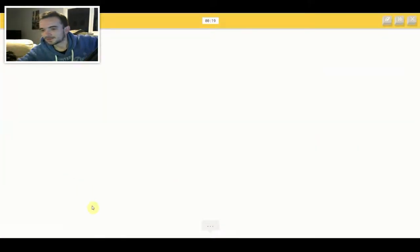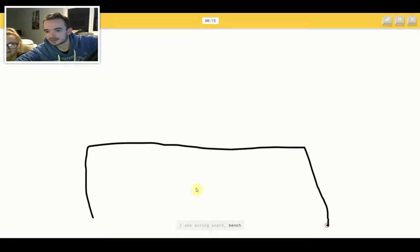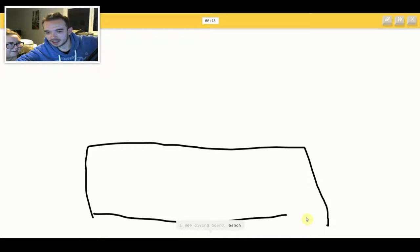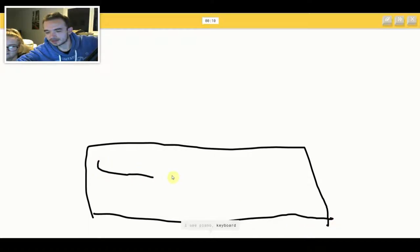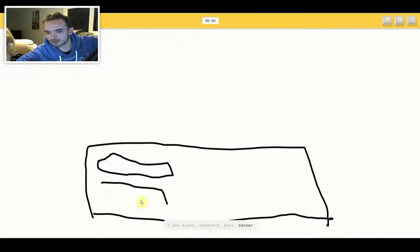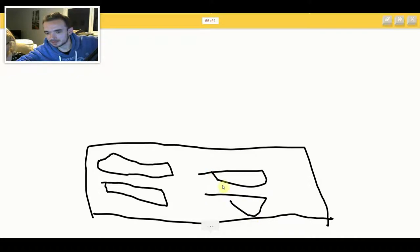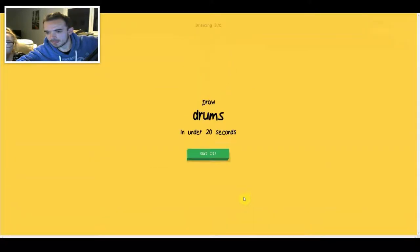I know someone would get that. I see diving board. Or bench. I see piano. Or keyboard. Or pool. Or banner. I'm stumped. I'm stumped. Sorry, I couldn't guess it.